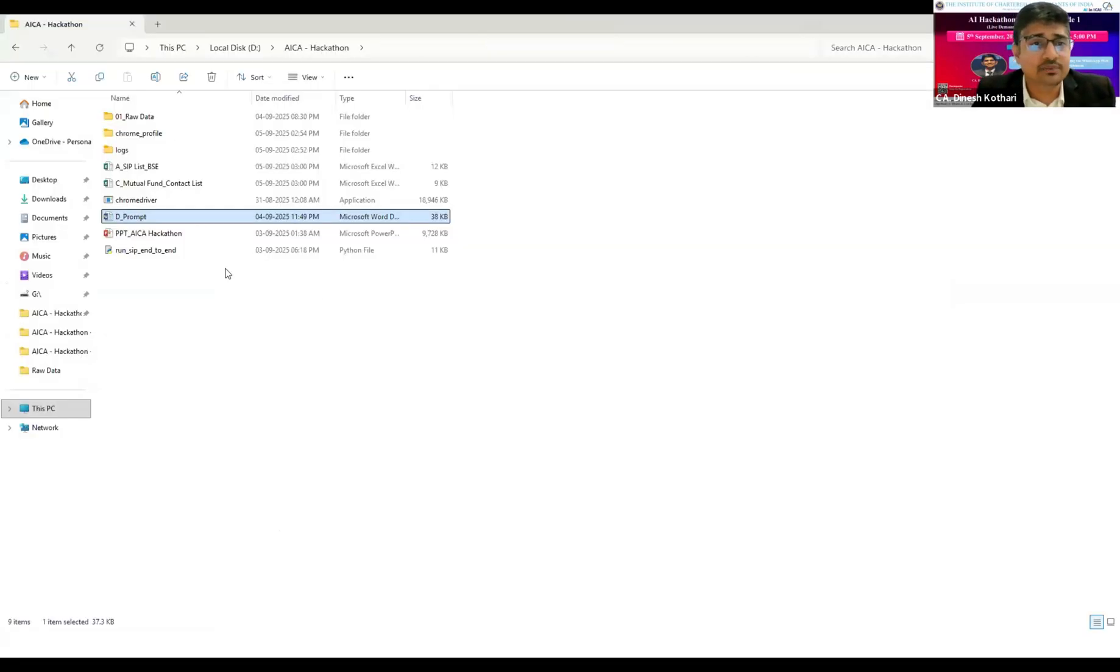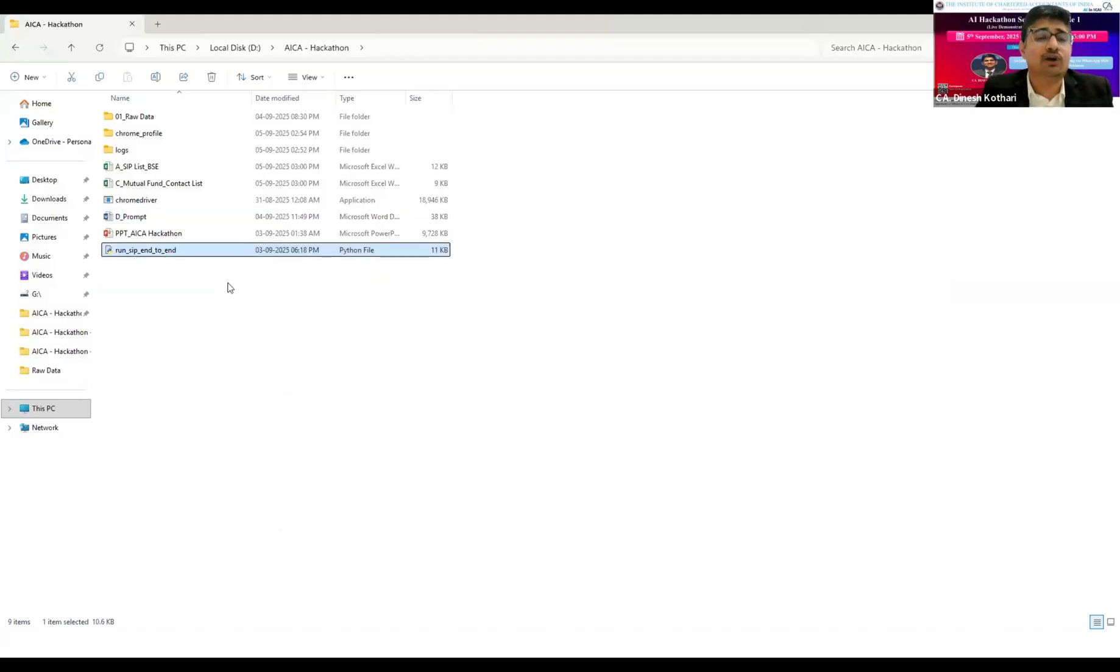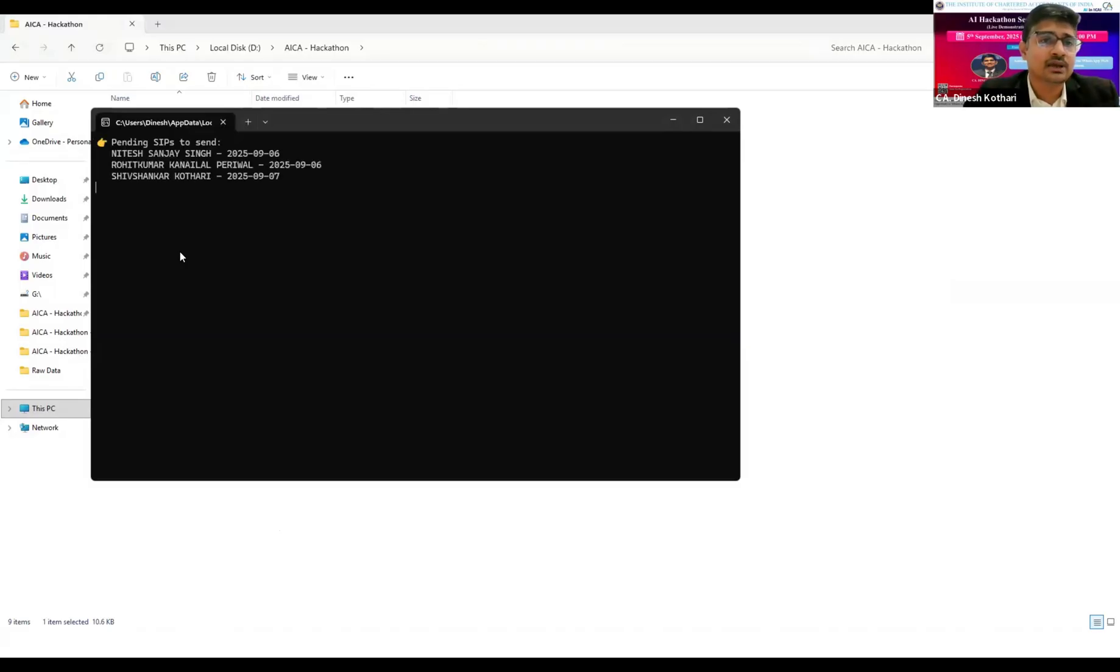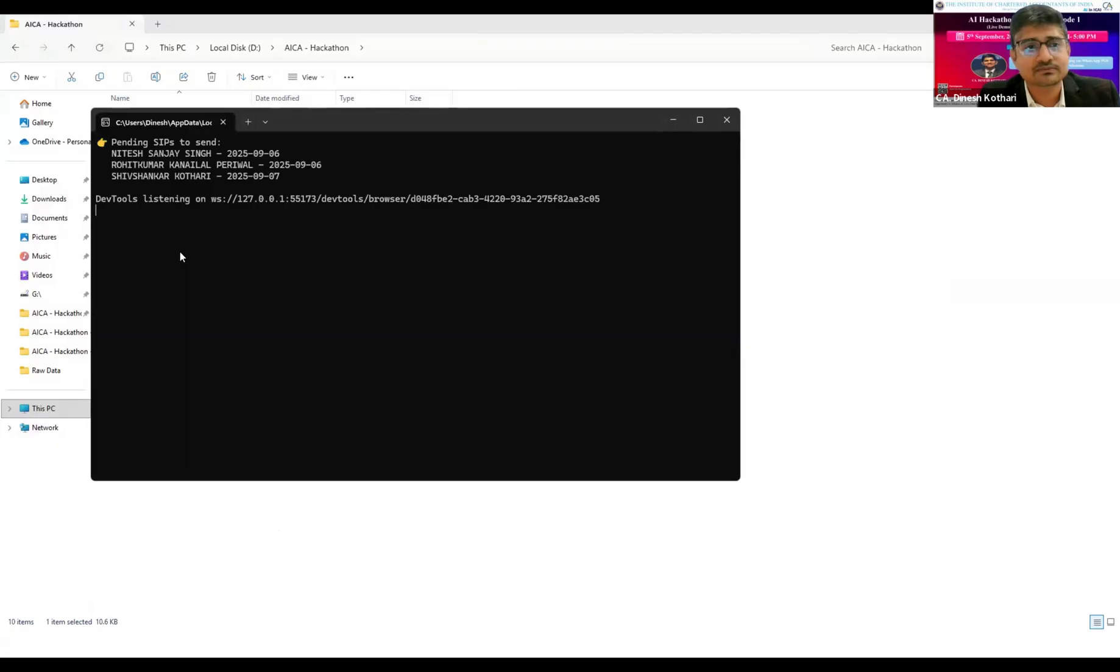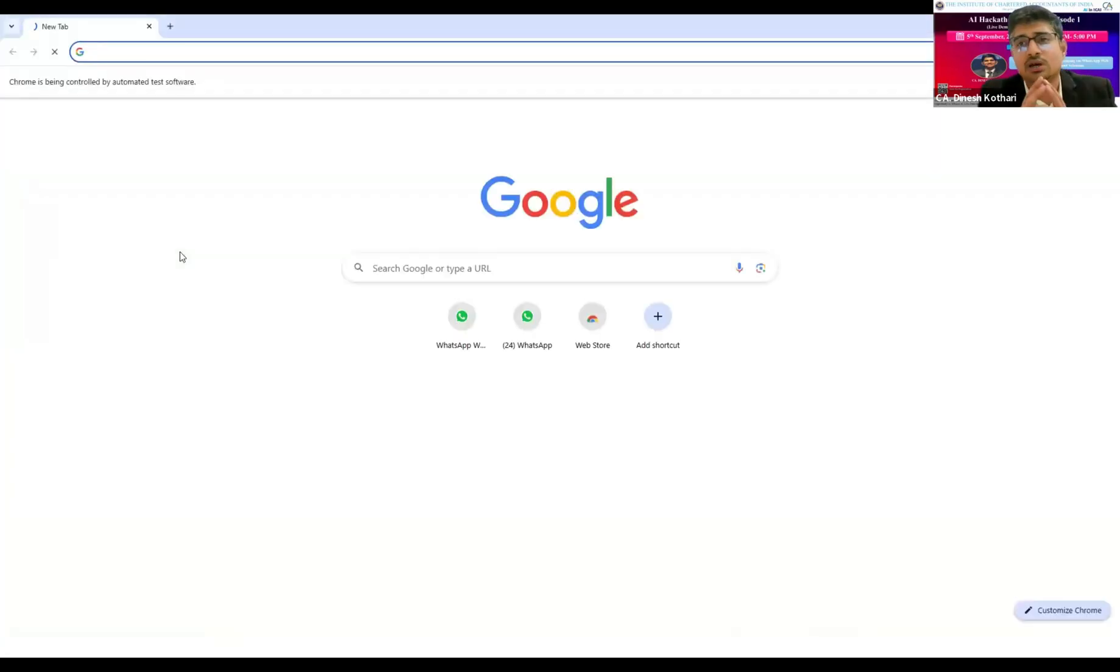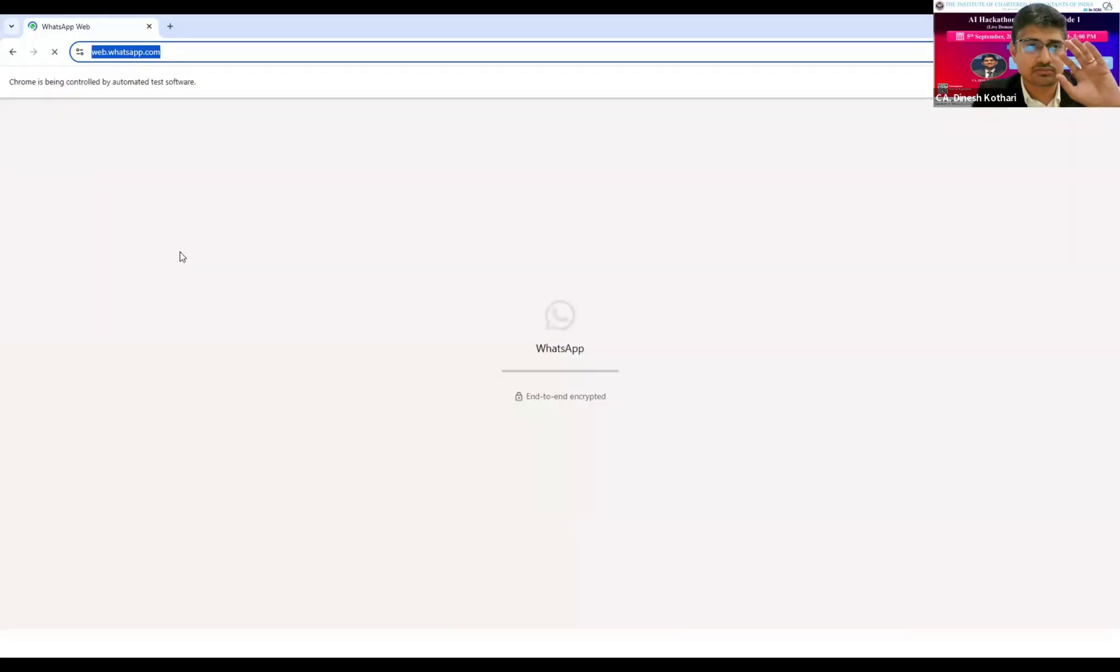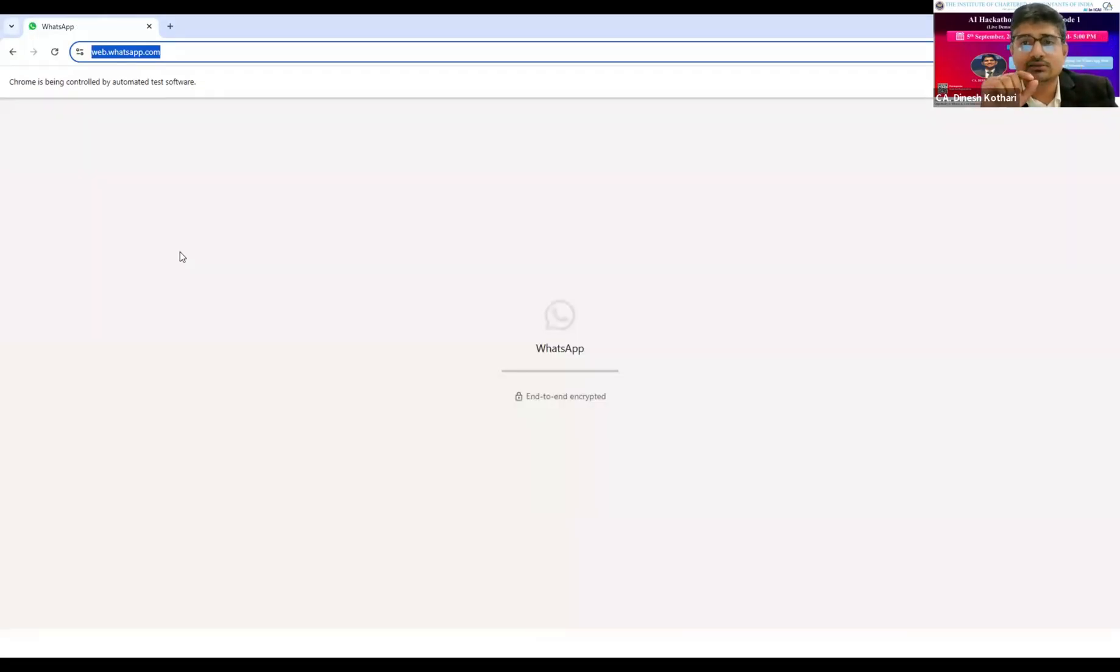Those SIPs which are due in the next two days will be reminded, otherwise it will be blank. If I run it again, it will send the message to them. After this, it has given me a script. I will run the Python script and we will see what happens. The script is running, it has selected the clients for messages to be sent.